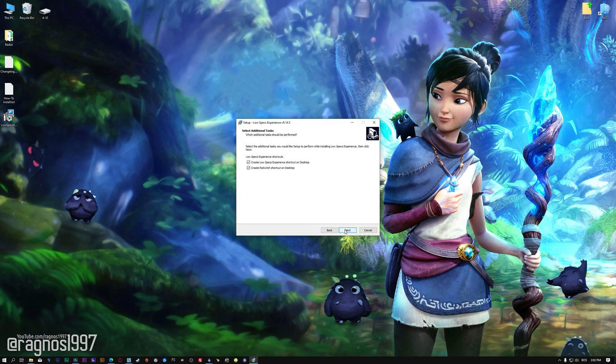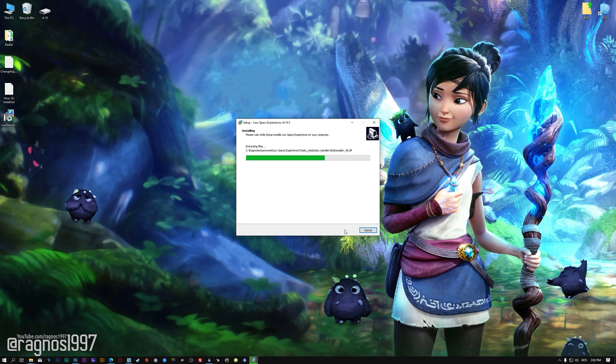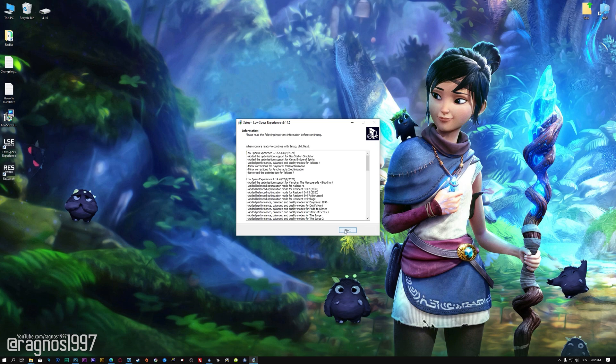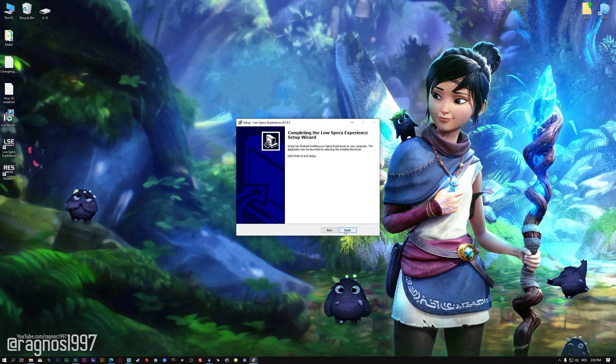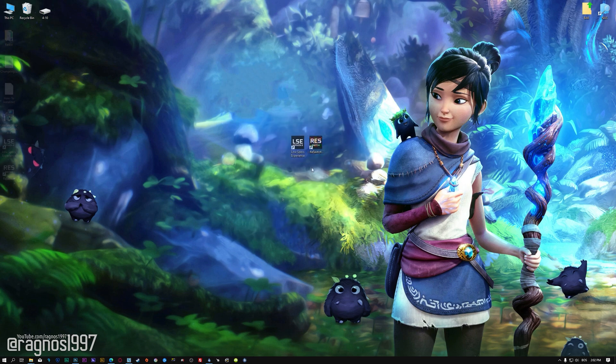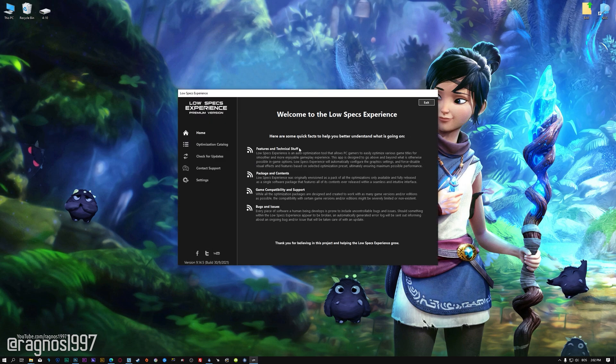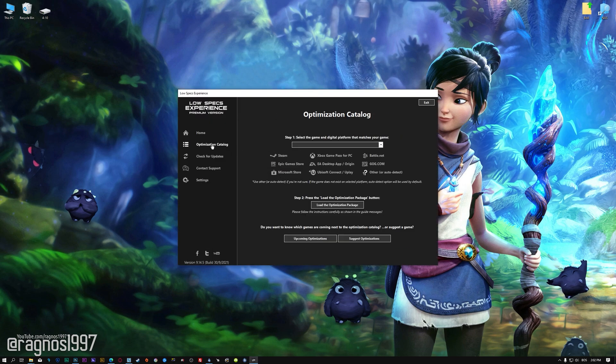First of all, start the installation process for the Low Specs Experience. Once it's done, start it from the newly created Desktop shortcut and select the optimization catalog.